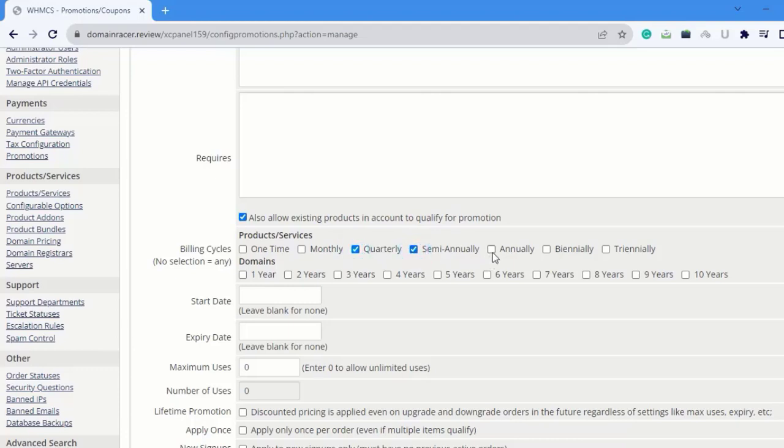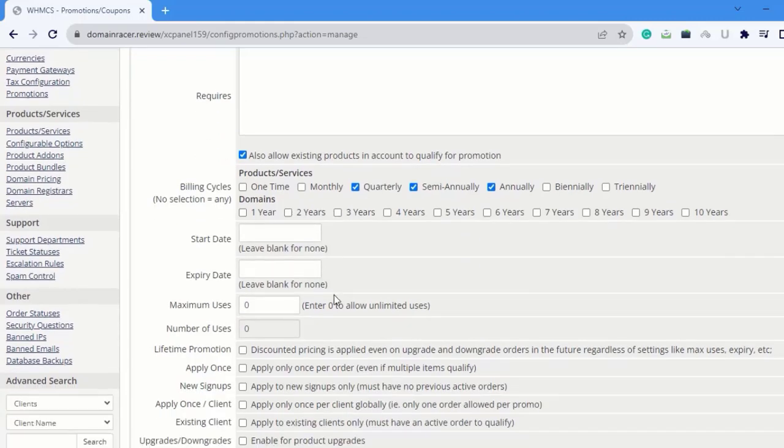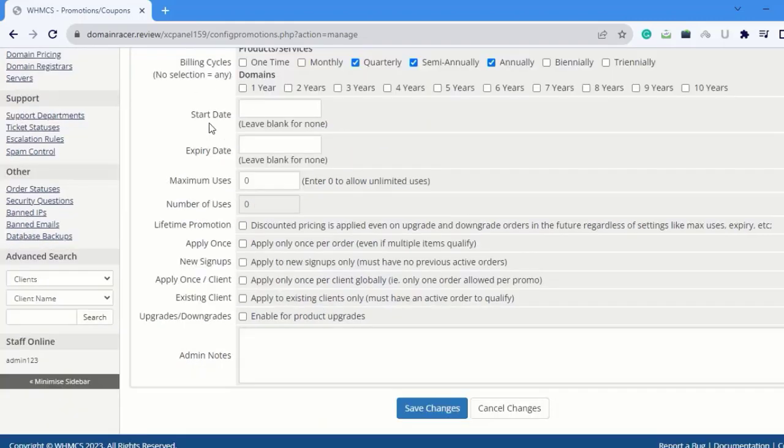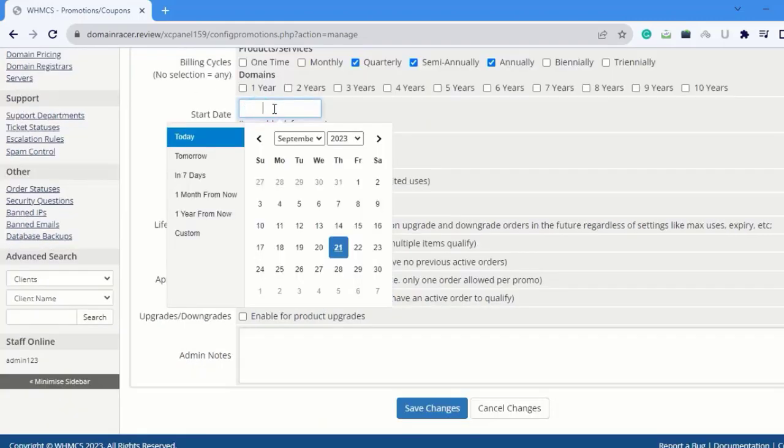Next is Domain. Since we're just providing hosting, I will not select these options - I'll skip this. Next is Start Date. You can select the date, for example I'm going to select September 1st.